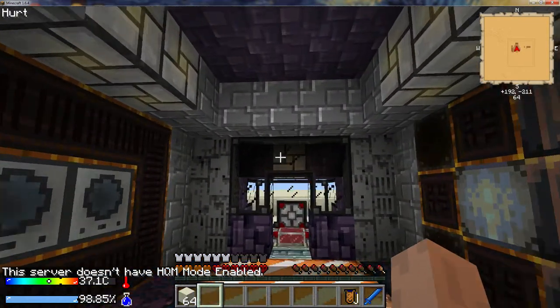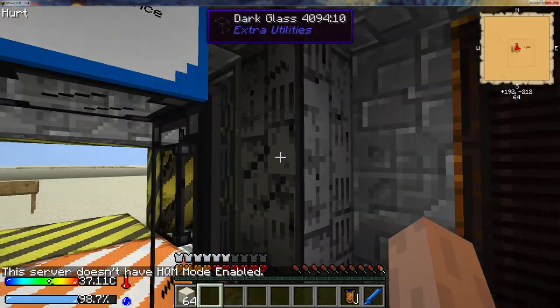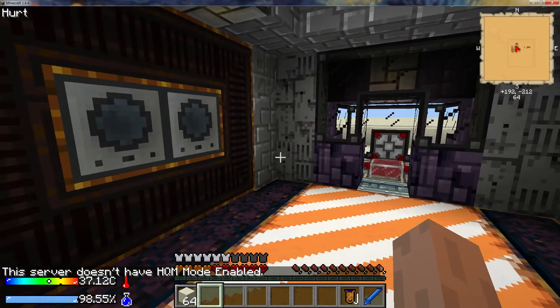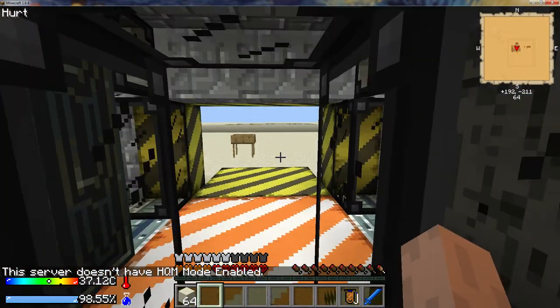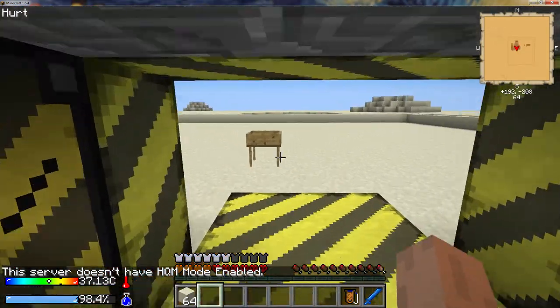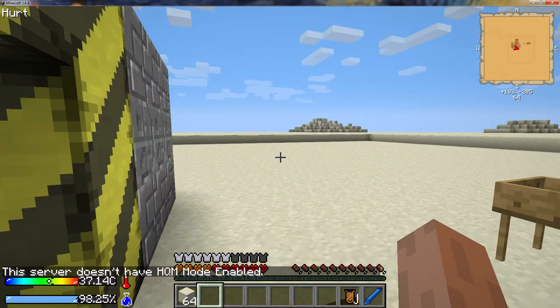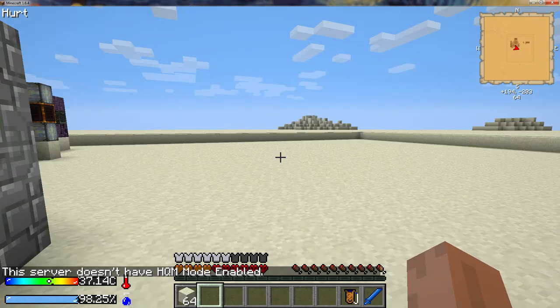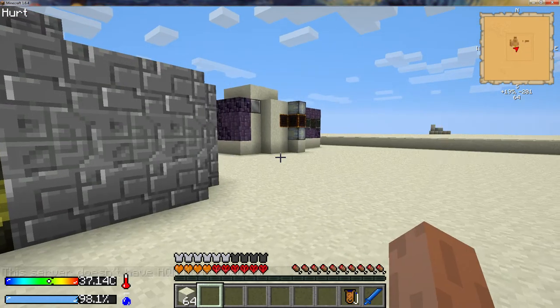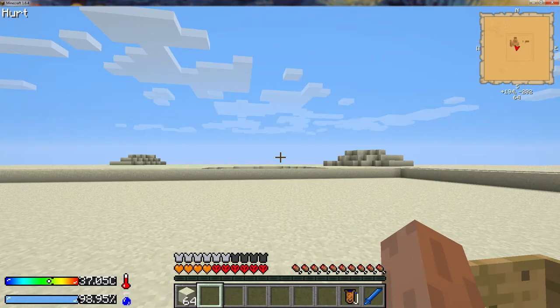So here we are in our airplane, our crashed airplane. We did a little housekeeping to begin with, make things look nice, put out fires.